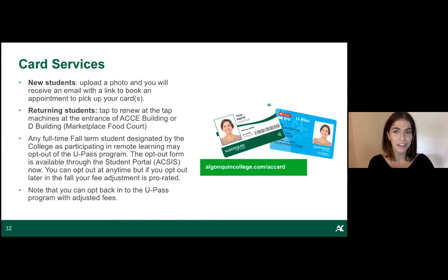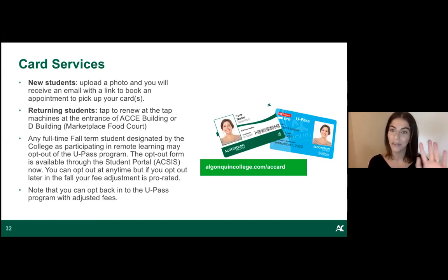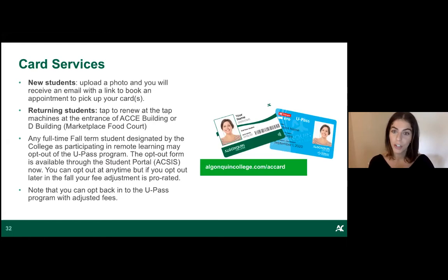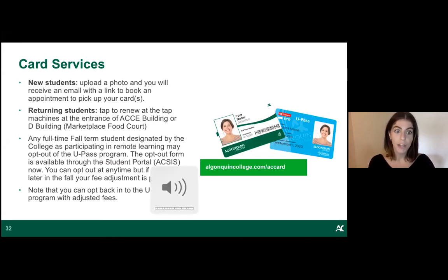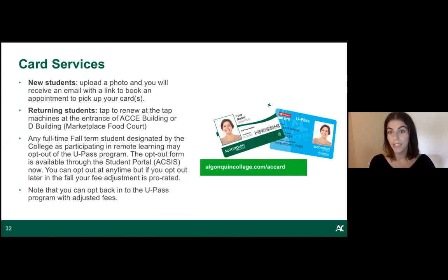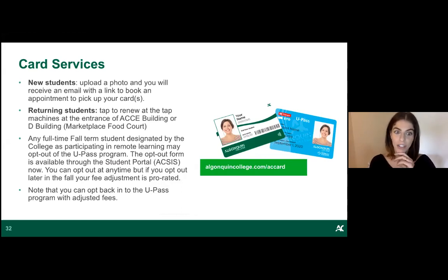Returning students can now tap to renew their U-Pass. For full-time fall term students whose programs have been moved online, you can opt out of the U-Pass program through the Access portal. If you opt out within 10 business days of your program start date, you'll receive a full fee assessment; after that it's pro-rated. If you opt out and then realize you need a U-Pass, you can opt back in — it's quite flexible this term.